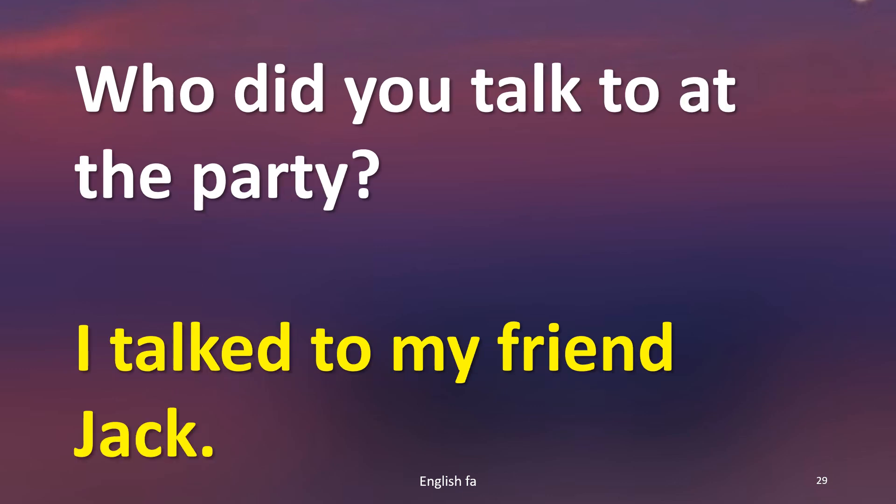Who did you talk to at the party? I talked to my friend Jack.